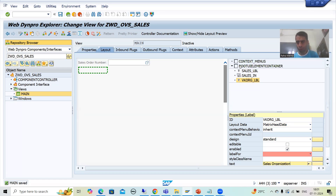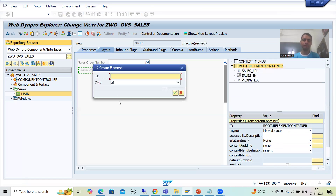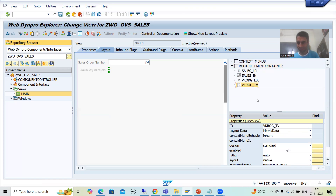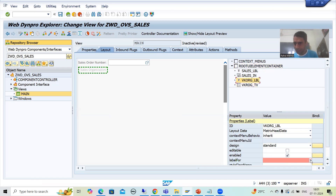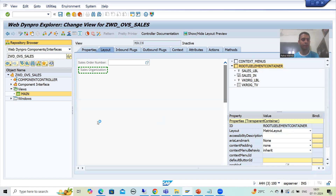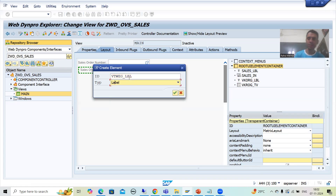Now I will create a text view — insert element — named VKORG_TV. This is our text view. Why are we using text view? Because it is just for display purposes. Now we need to do the binding: this label is for this text view. Now I will go for distribution channel — insert element. This is VTWEG, so I will name the label VTWEG_LBL. This is our label.